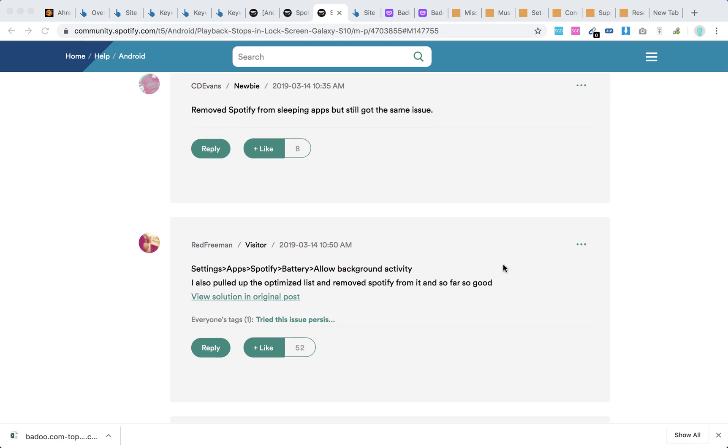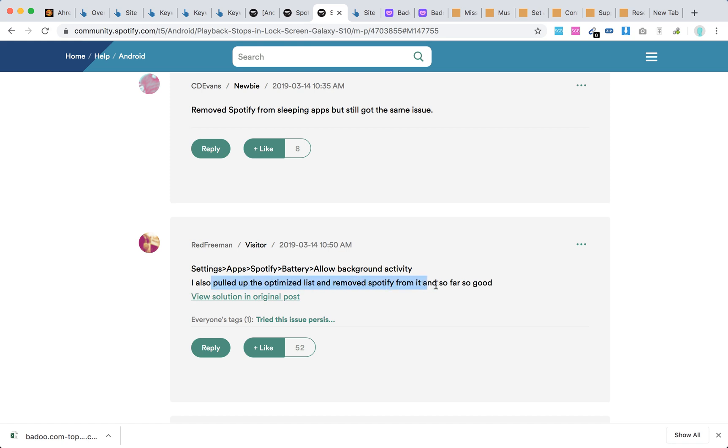So this is the best solution which I have found. It has 52 upvotes on Spotify Community Center. Basically what worked: just go to Settings, Apps, Spotify, Battery, and then just allow background activity. And also they say that I also pulled up the optimized list and removed Spotify from it, and so far so good.